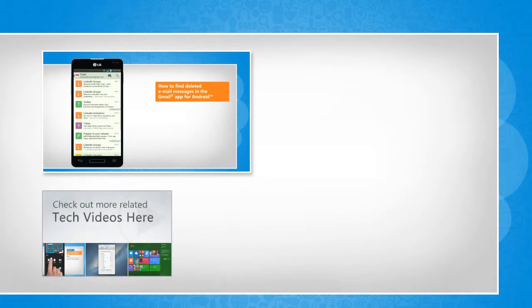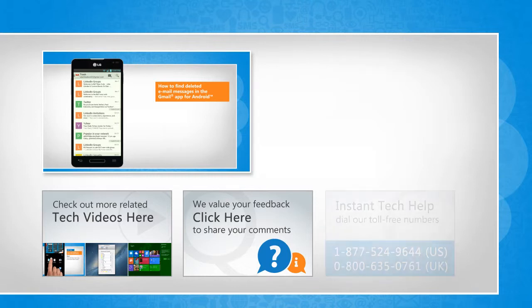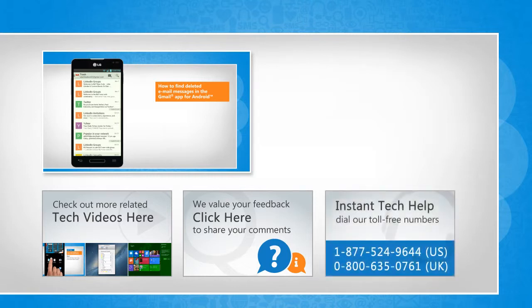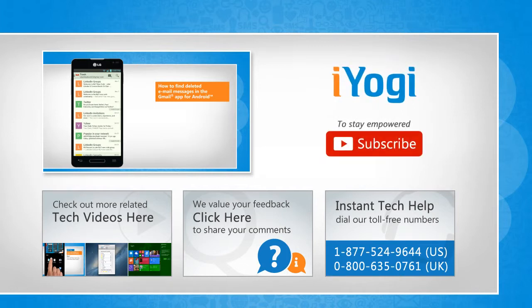To check out more related tech videos, click here. If you have any query or want to share something with us, click here. To get iYogi tech support, dial toll-free numbers. To stay empowered technically, subscribe to our channel!